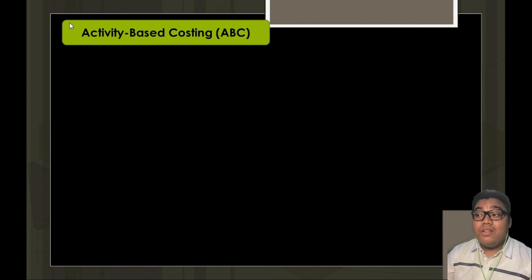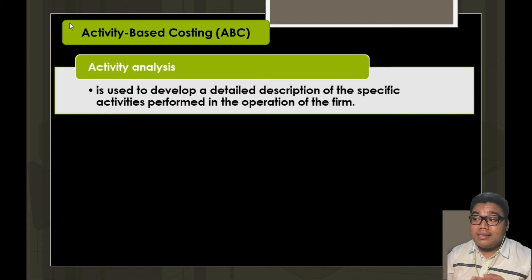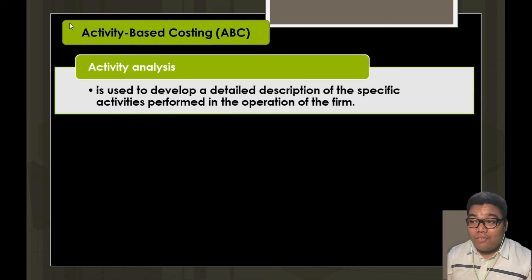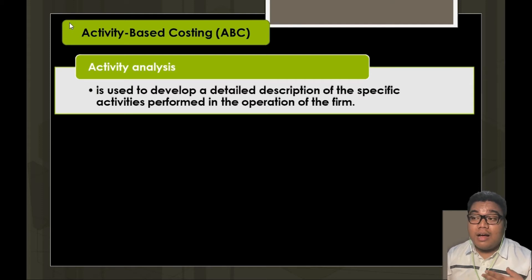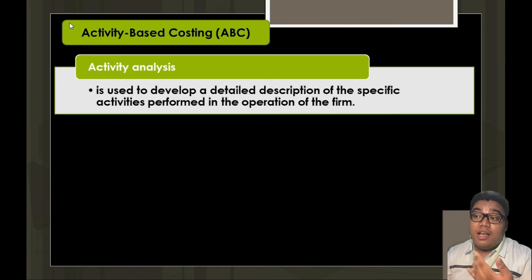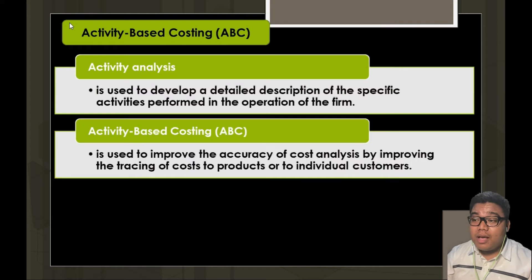Next is activity-based costing. Activity analysis is used to develop a detailed description of the specific activities performed in the operation of the firm. We need to analyze all activities in an organization so that we understand how they produce and incur cost in relation to those activities. Activity-based costing is used to improve the accuracy of cost analysis.